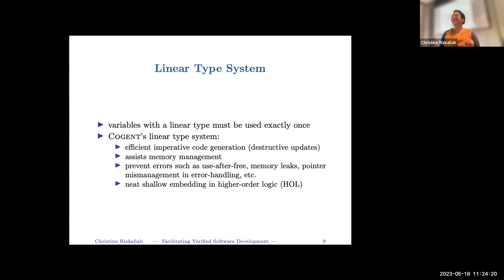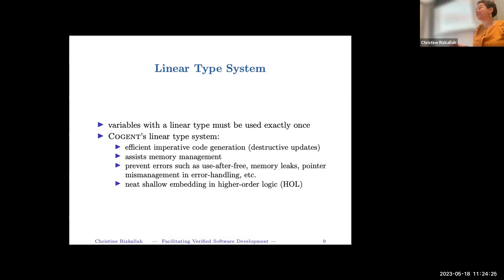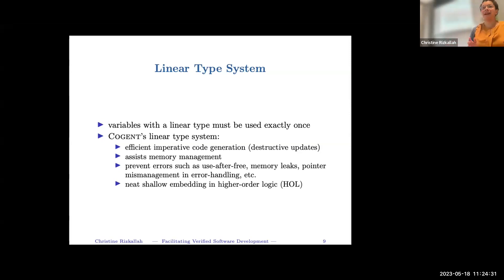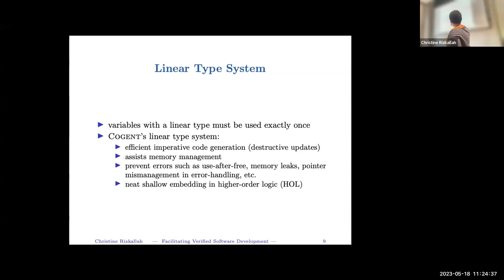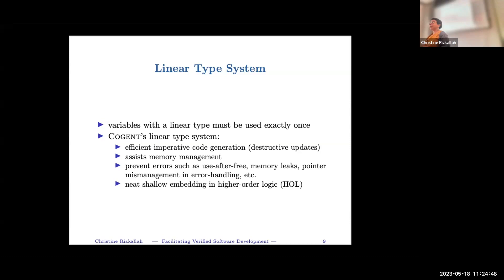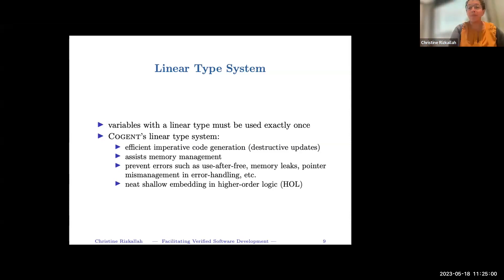If you can have a functional semantics and imperative semantics that coincide, you know memory is not doing anything weird, so the language is memory safe — you get memory safety as a result of the type system. Another nice thing is a shallow embedding into higher-order logic. You don't need to talk about state using a monad, because you have a pure function in higher-order logic that is not explicitly dealing with state.